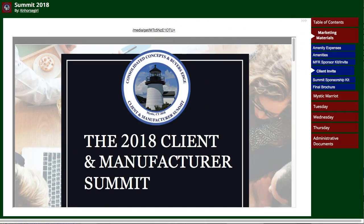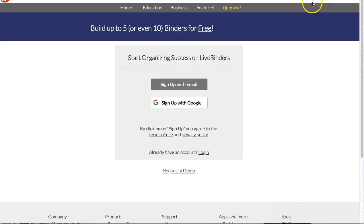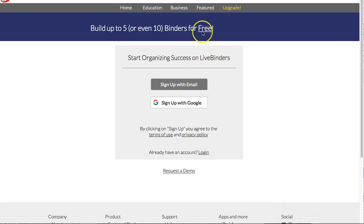Let's take a look at how to create a LiveBinder. You just click on Sign Up at the top, and you can either sign up with your Google account or with an email address. It's a very quick sign-up.